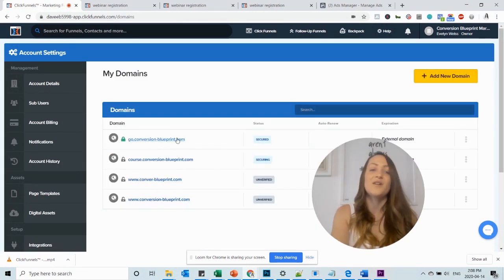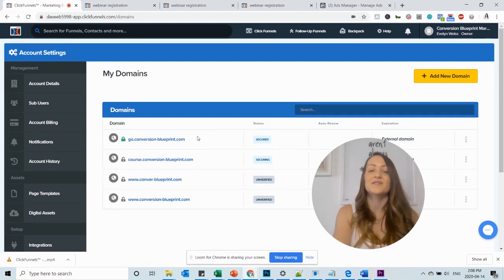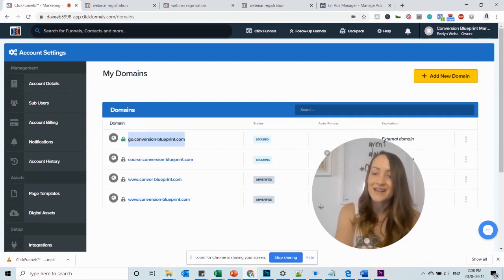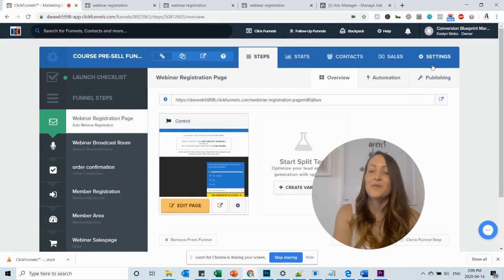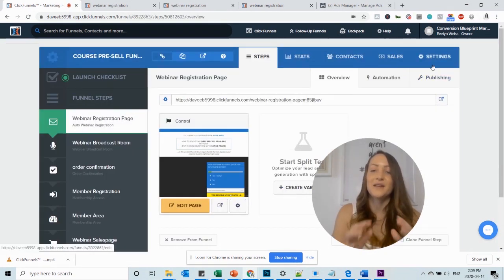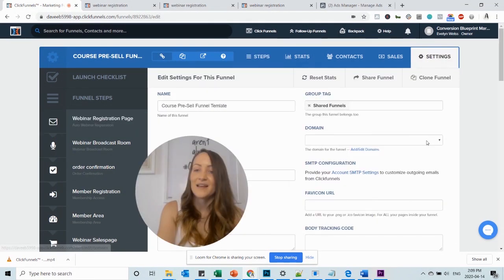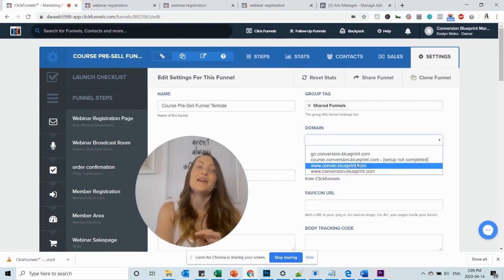Here you will see all the domains that you have added to your account. And then you can just copy them and go back to the funnel. Now I'm back in the funnel and I want to add the domain to the funnel by clicking on settings. And then I can select a custom domain here.